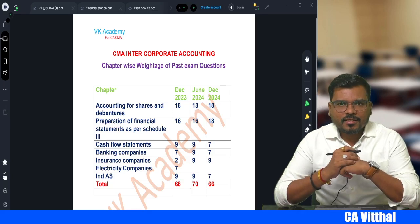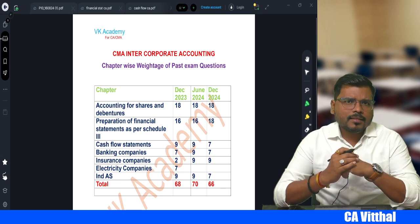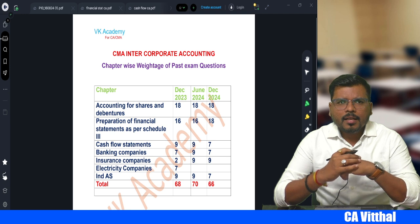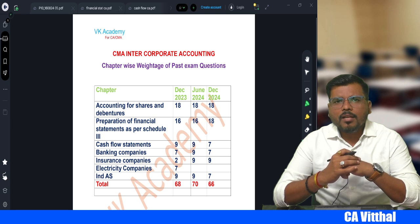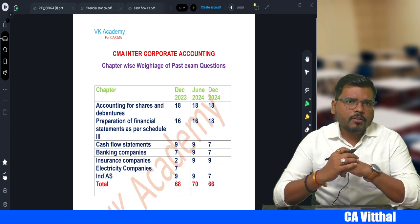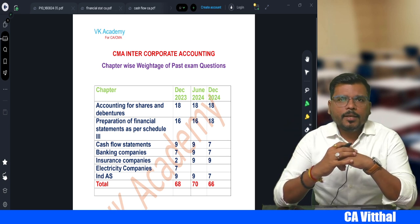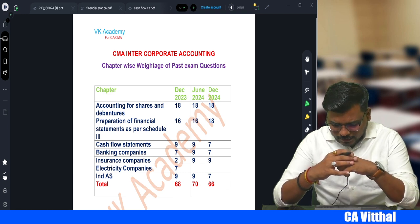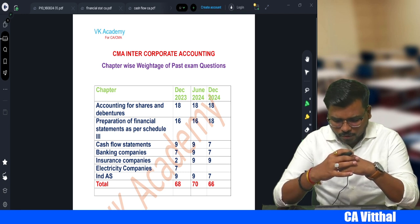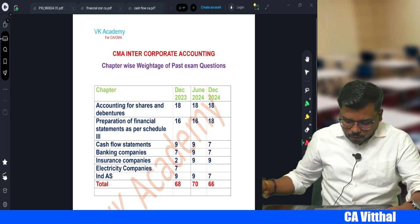Hello, my inter students. I hope you are doing well. Many students ask me which important chapters to cover for the exam. I have come up with the solution for these questions. Today we are going to discuss the weightage of chapters based on past analysis of the last three exam question papers. We have identified the most important chapters for your June 2025 exam.